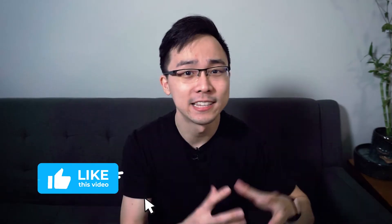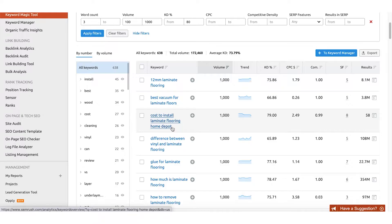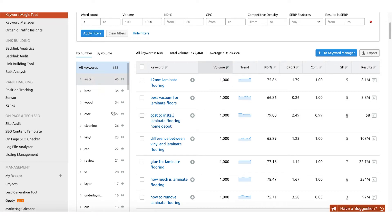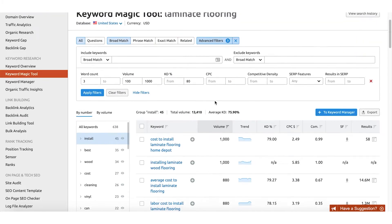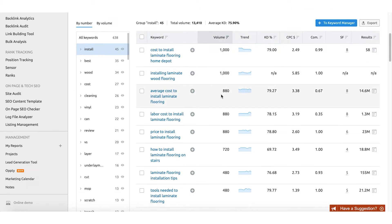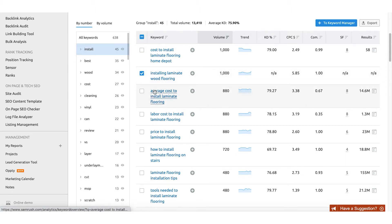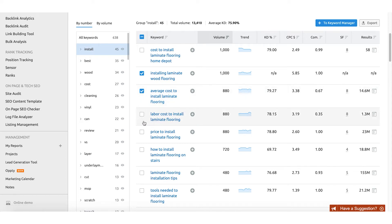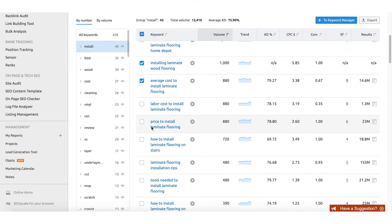Let's say we wanted to create some content marketing pieces on installing laminate flooring. All we need to do is click 'install laminate flooring' on the left side, and SEMrush will output the 45 keywords that fall into this space. As you can see, there are some potentially great long tails here — for example, 'installing laminate wood flooring,' 'average cost to install laminate flooring,' 'labor cost to install laminate flooring,' and 'laminate flooring installation tips' and so on. These are all keywords that could potentially make for great content marketing pieces.